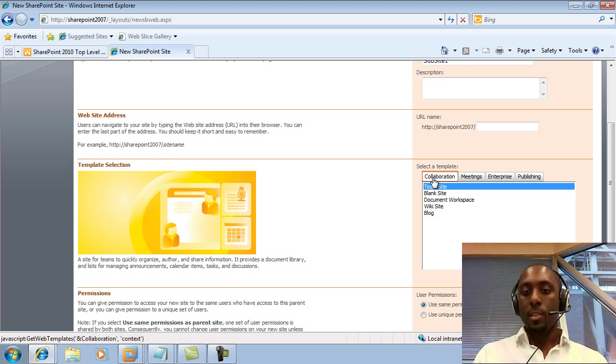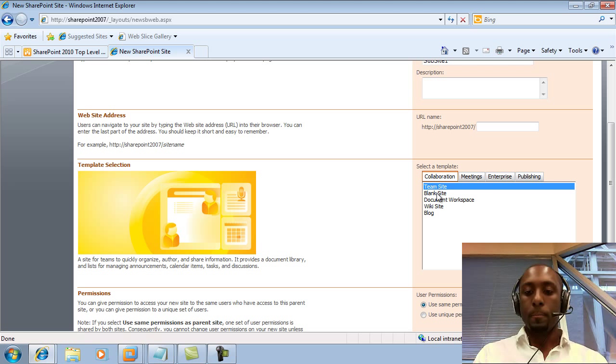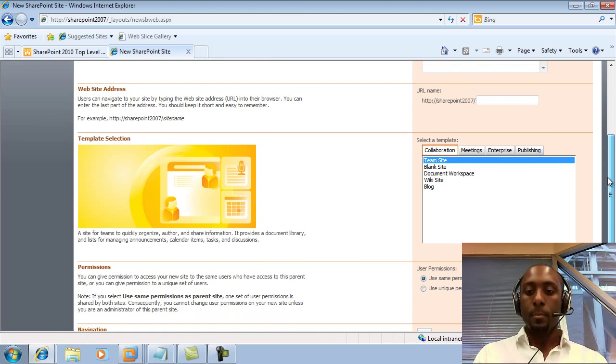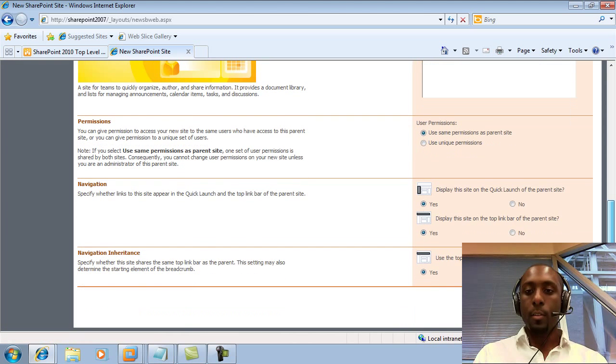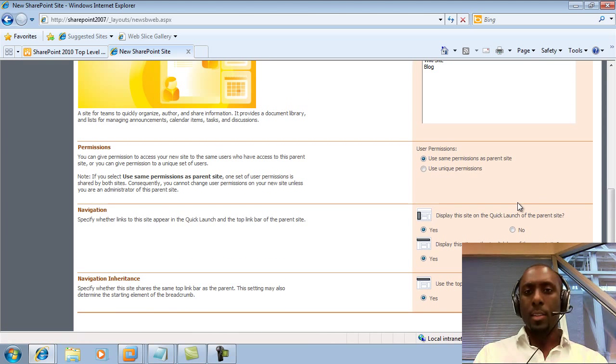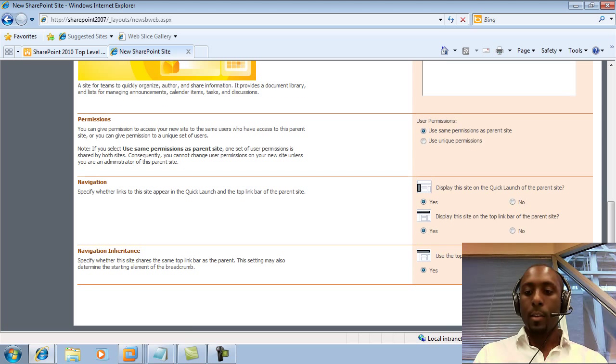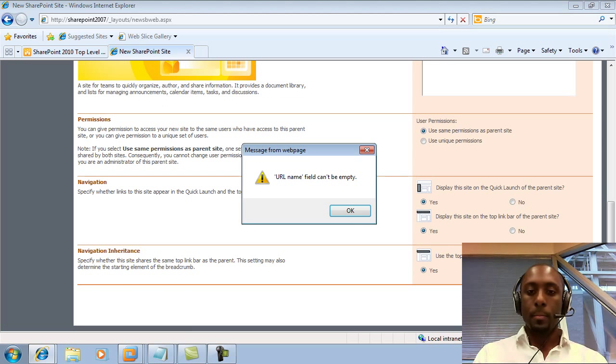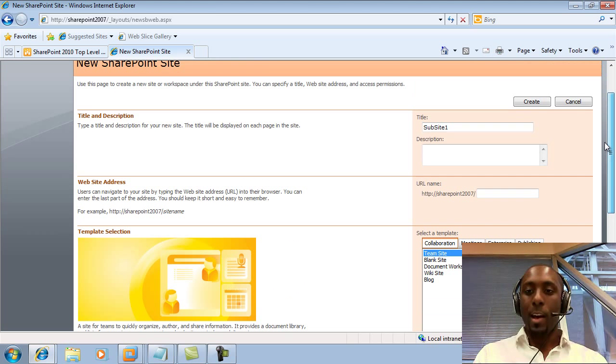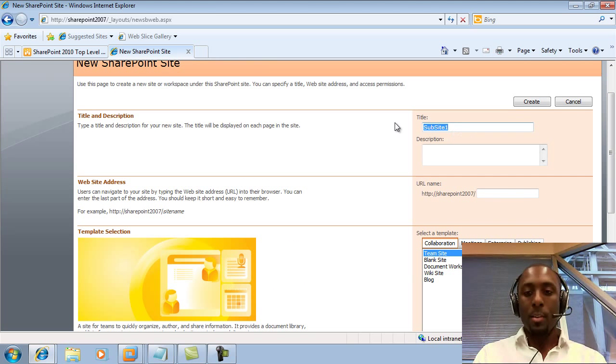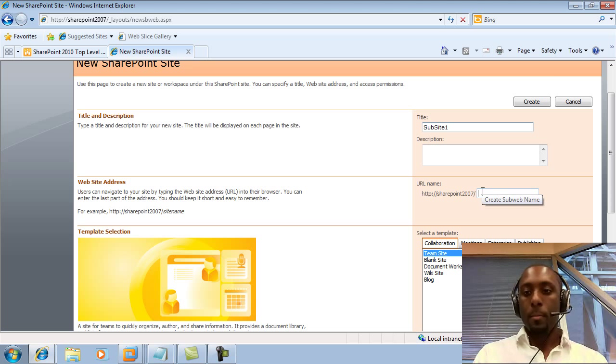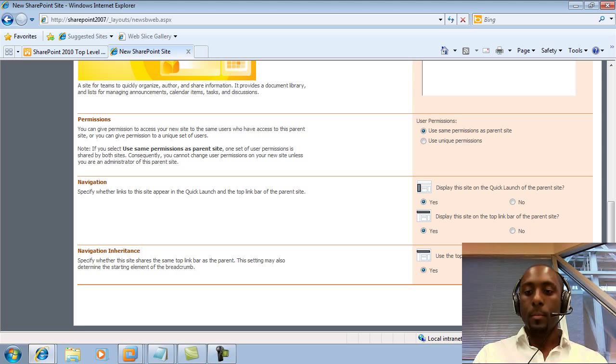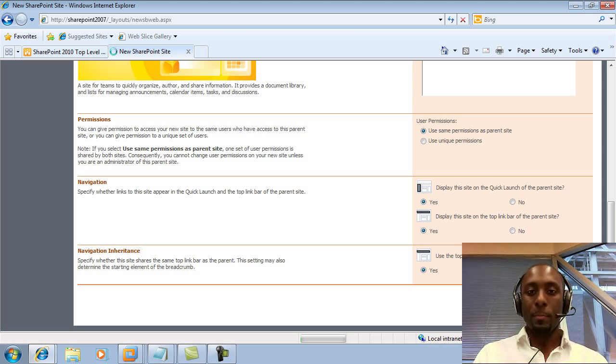So for simplicity, we're just going to create a team site. I'm going to leave all these settings the same, and I'm going to click on Create. And I forgot I need to add a URL, so I'll just copy my name and put that in the URL.